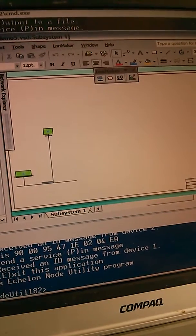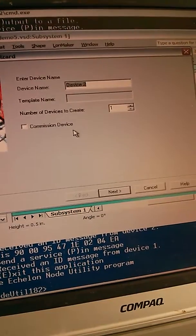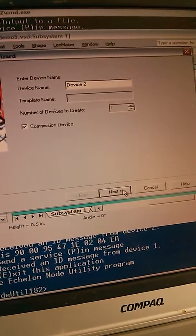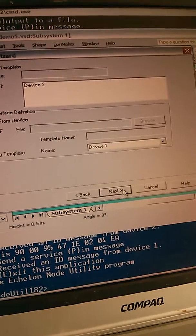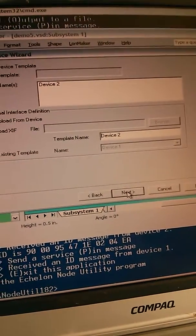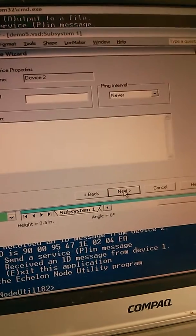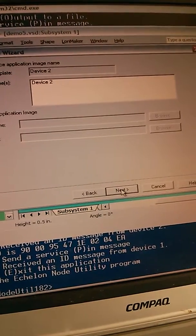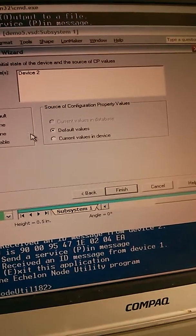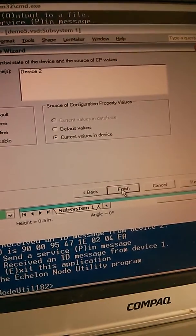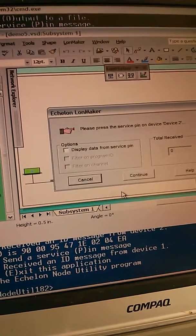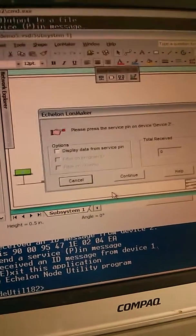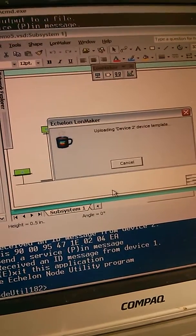I'm going to add my other device now. According to device 2, I'm going to commission it. So using the service pin. And it's waiting for the service pin from the second device. Got it.